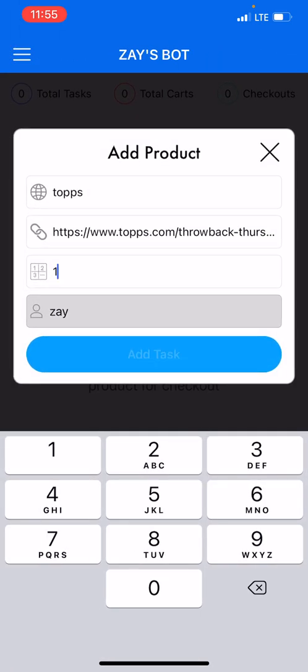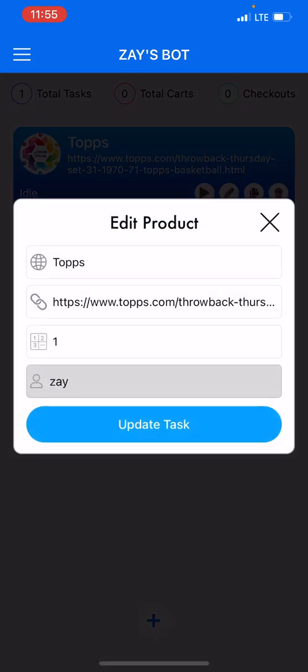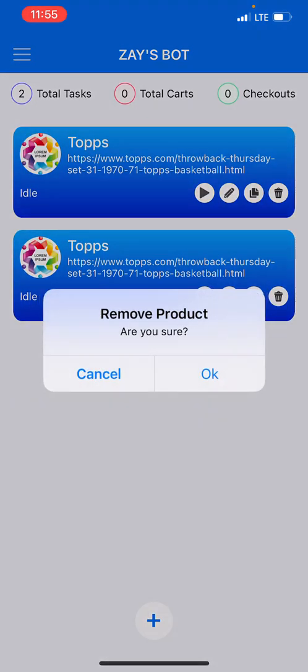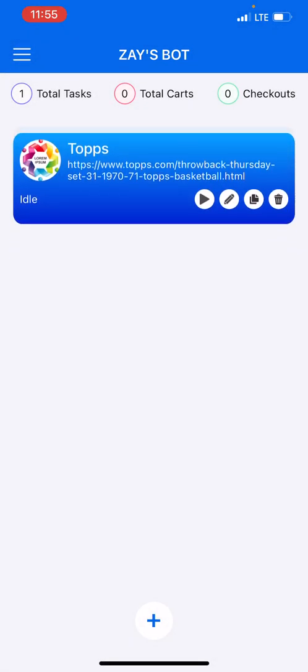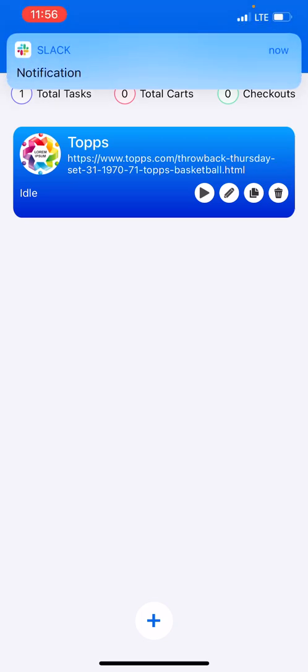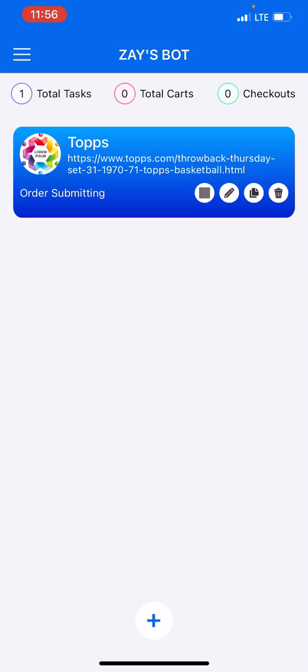And then from here you can press play, you can press edit, you can duplicate your task, and you can delete the task. So now I'm going to press play and we'll watch it work.